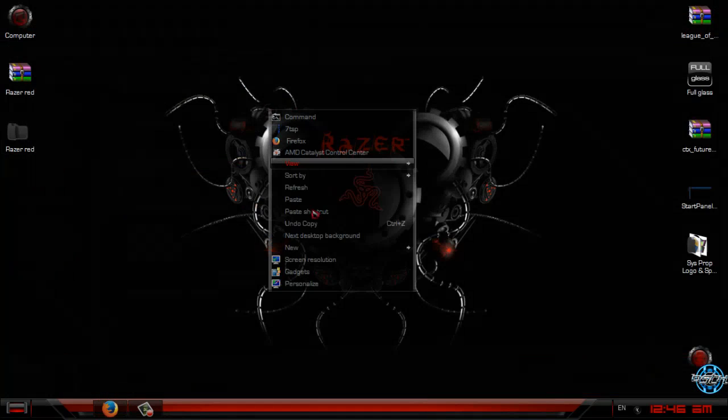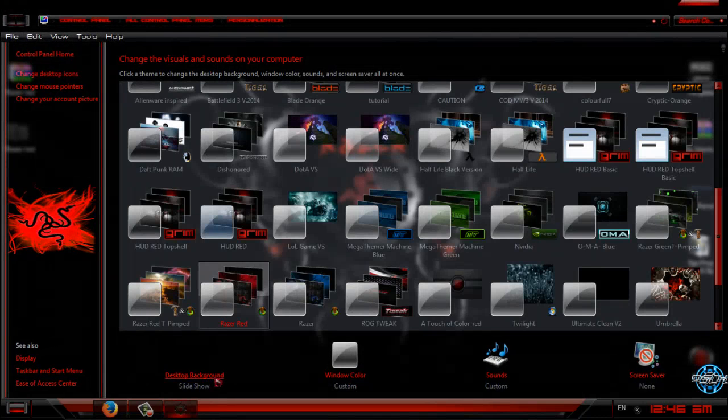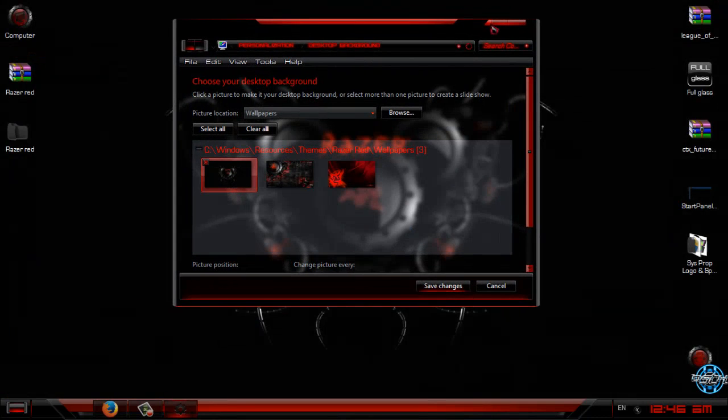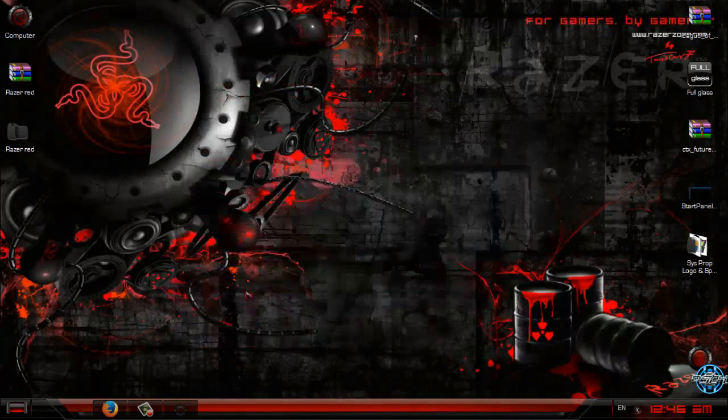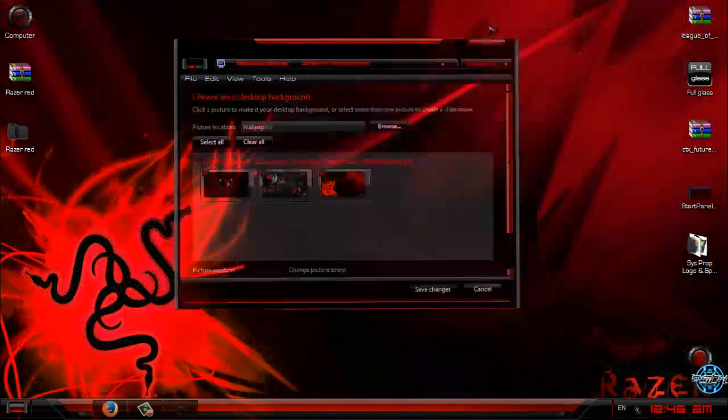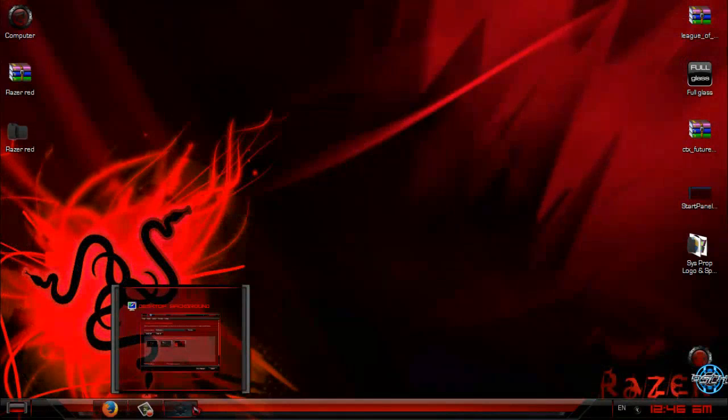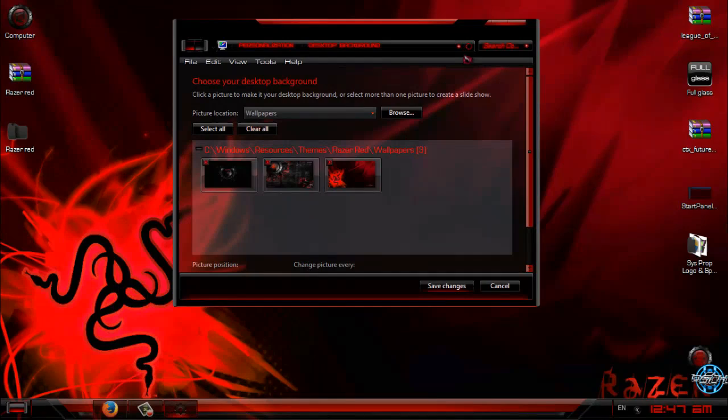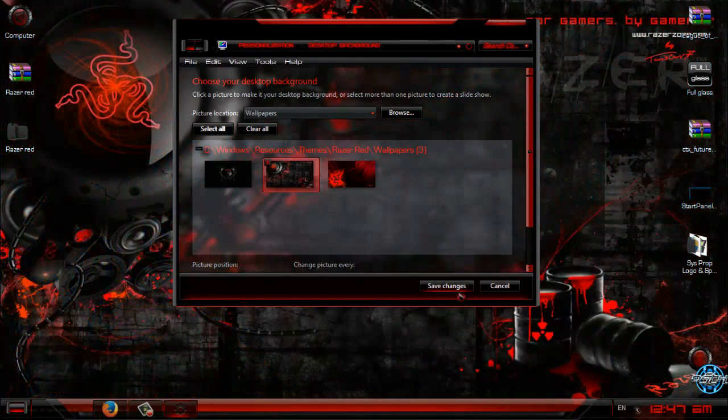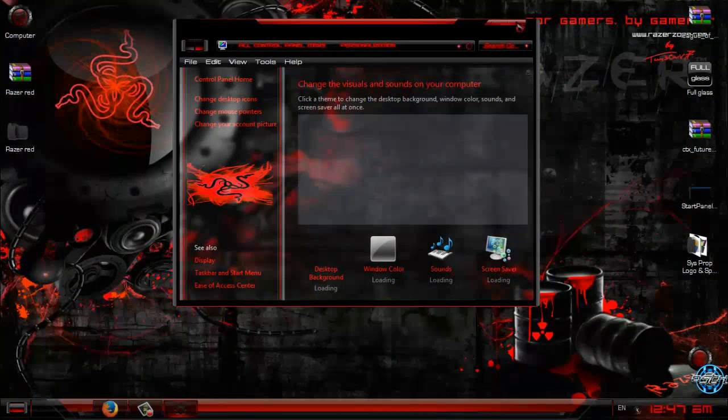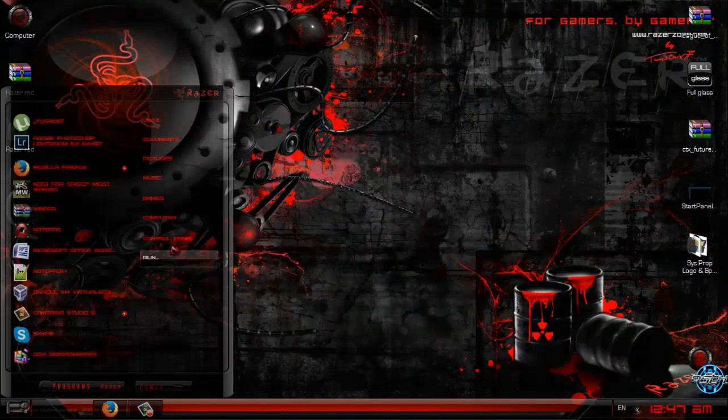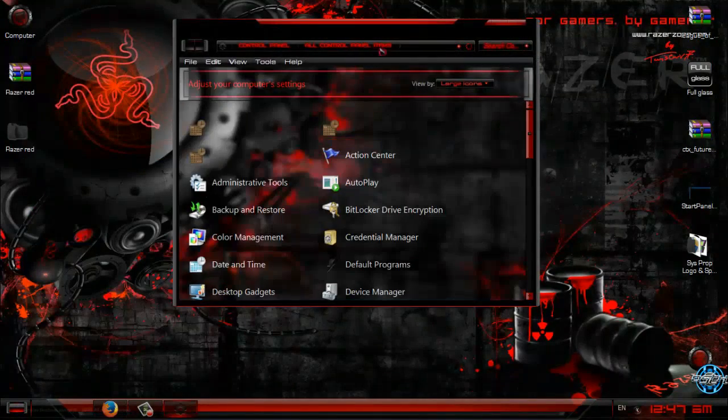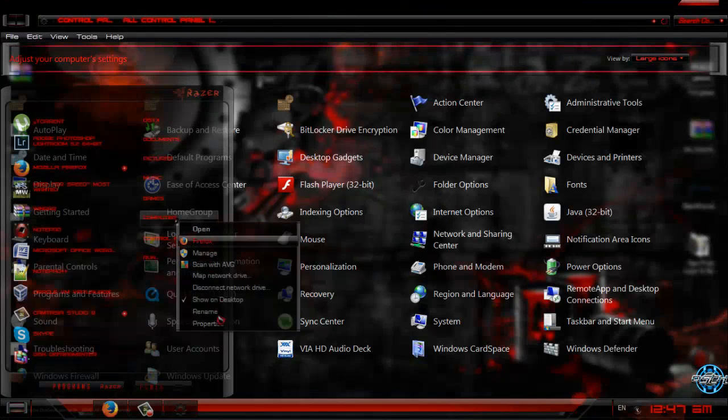Now let's take a look at Razer Red theme. I will leave this as my background. Let's take a look at other windows like control panel and computer properties.